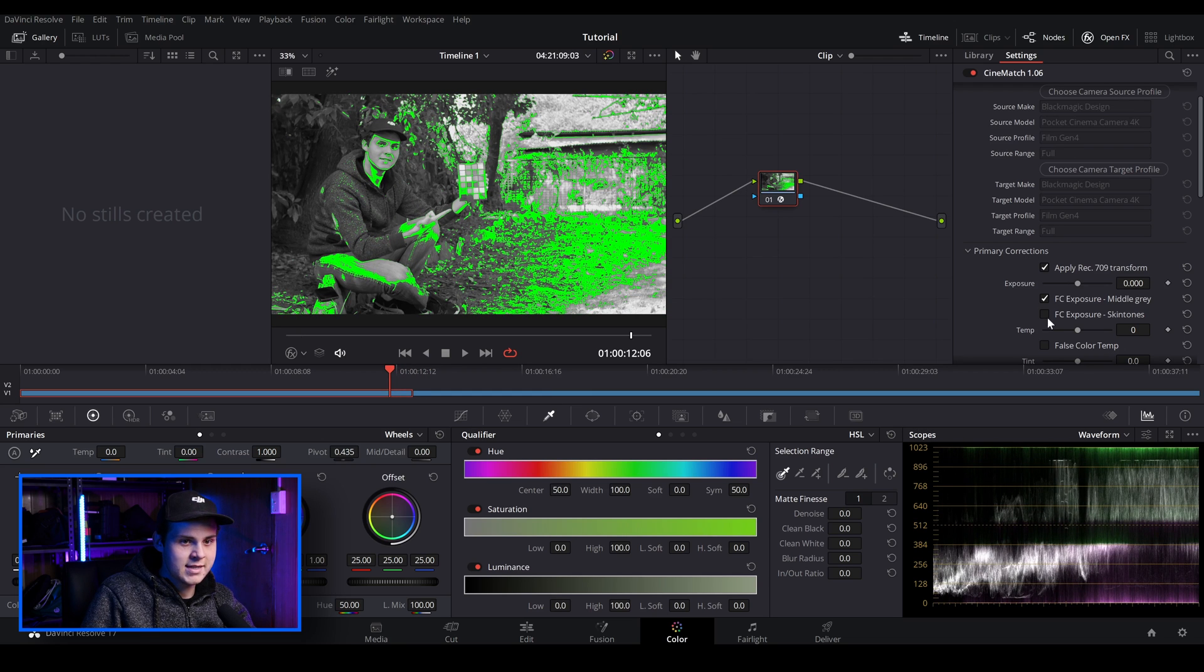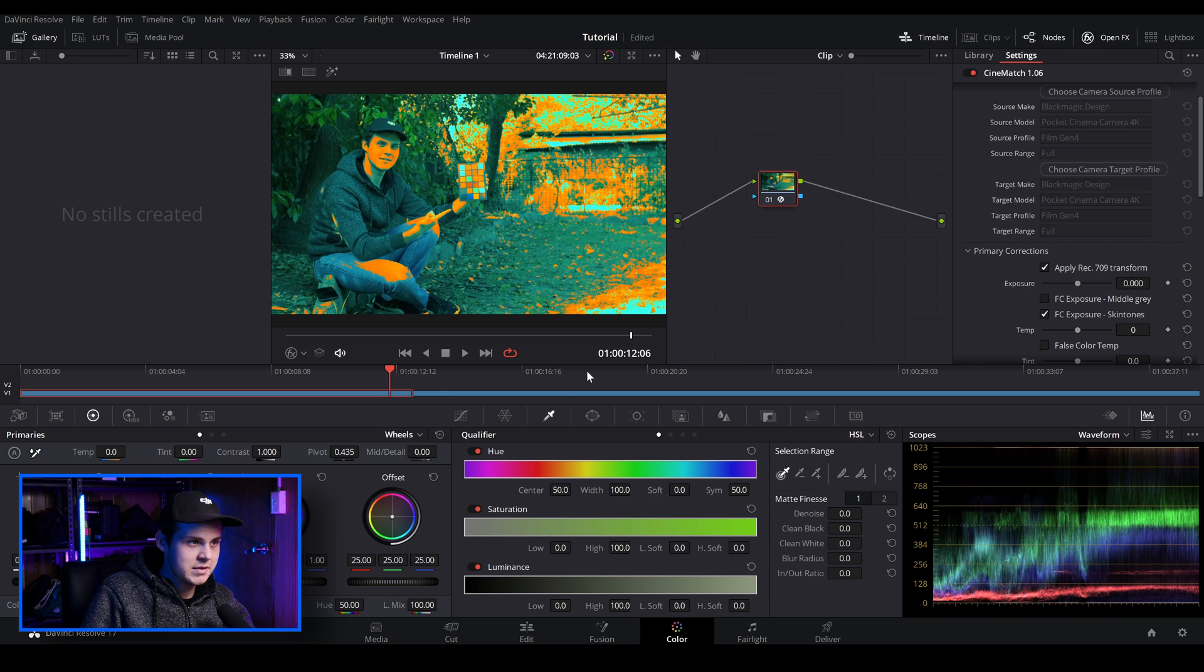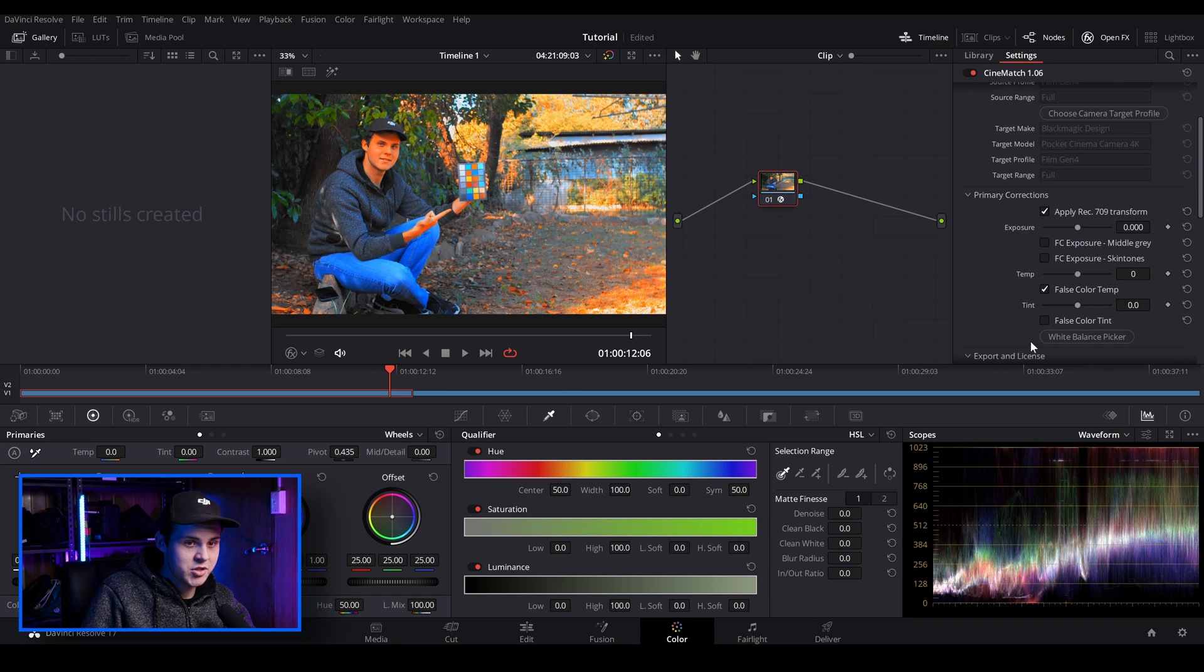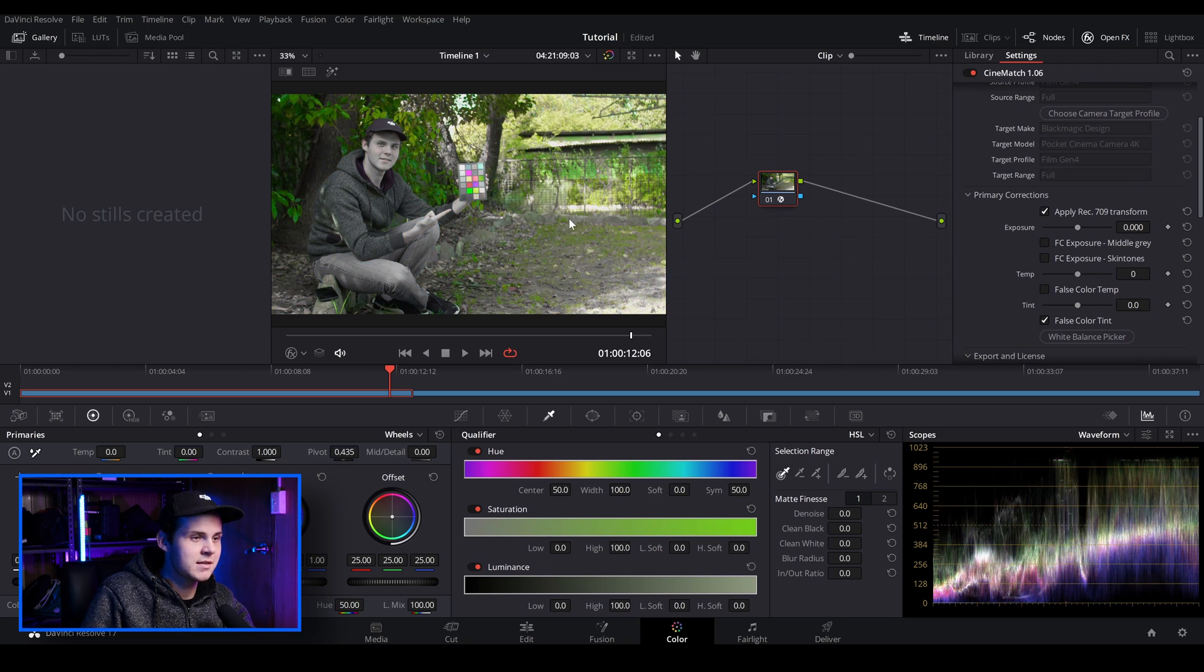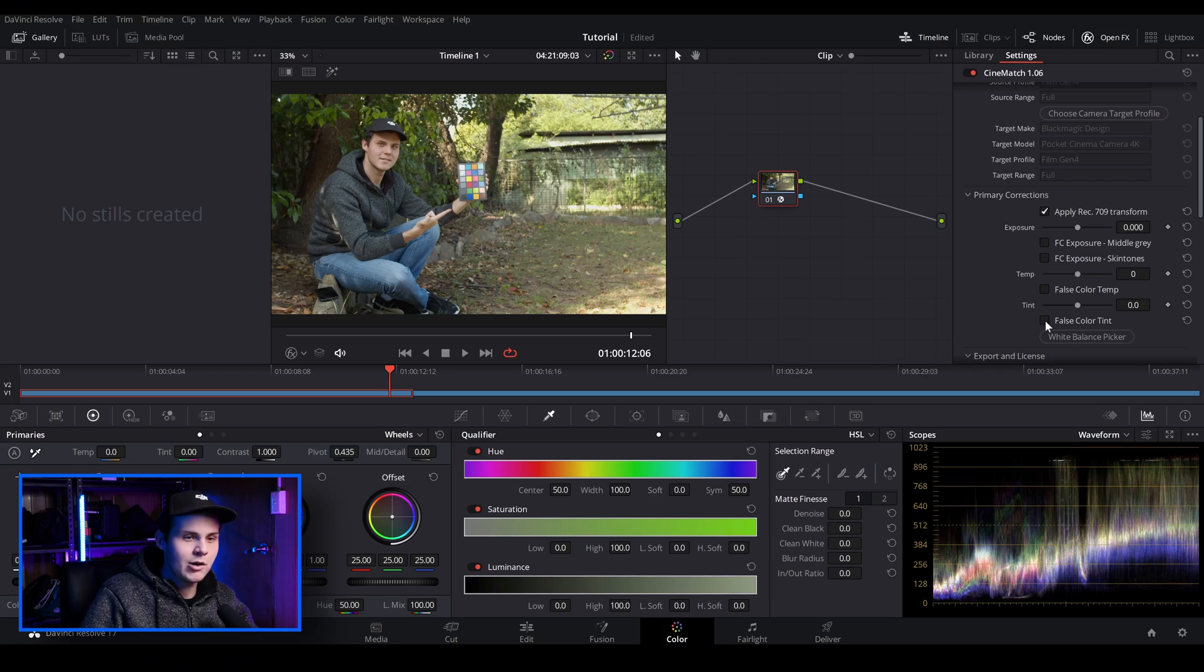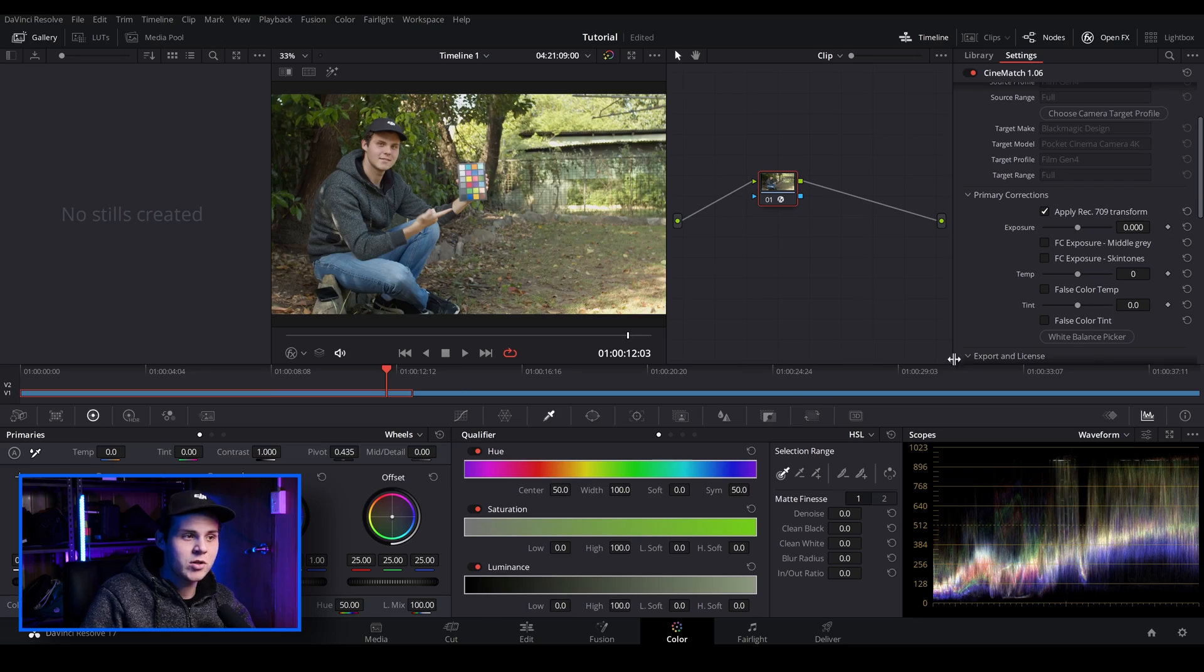And then you can do the same thing with false color exposure for skin tones, false color, color temperature. You can also adjust the false color tint where you can adjust the tint between the magenta and greens to do some further adjustments if you need to. I would recommend doing it this way if you are using something like Premiere Pro or Final Cut Pro when it comes out for Final Cut Pro. And I'm going to be showing you another way to do this for all the DaVinci Resolve users that are potentially going to be using this plugin.